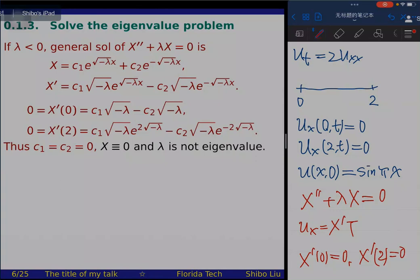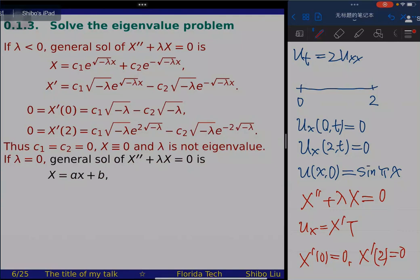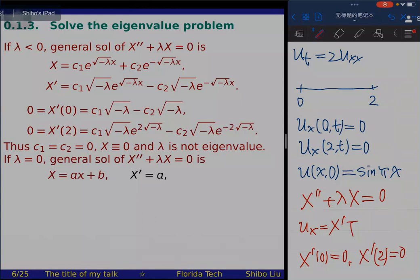For question 4, we solve the initial boundary value problem. We have eigenfunctions X_n and now need T_n. T satisfies T' + 2λ_n·T = 0, giving the exponential solution T_n = exp(−2λ_n·t). Since λ_n = (nπ/2)², after simplification T_n = exp(−(nπ)²t/2). Each product solution U_n = X_n·T_n satisfies the PDE and boundary conditions.